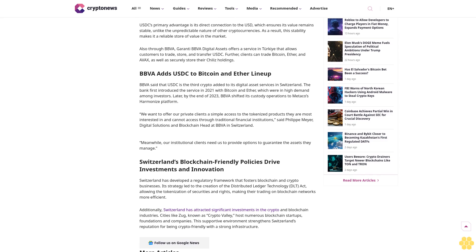BBVA adds USDC to Bitcoin and Ether lineup. BBVA said that USDC is the third crypto added to its digital asset services in Switzerland. The bank first introduced the service in 2021 with Bitcoin and Ether, which were in high demand among investors. Later, by the end of 2023, BBVA shifted its custody operations to Metaco's Harmonized platform.